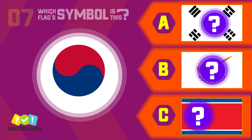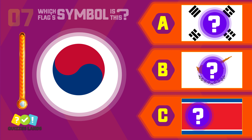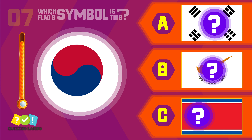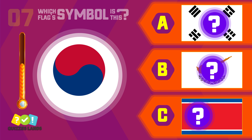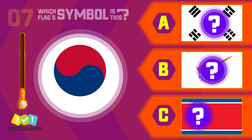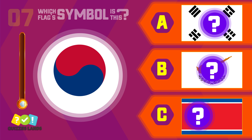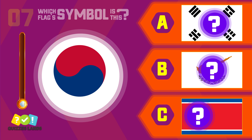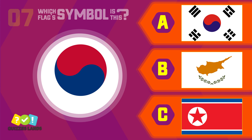What about this one? South Korea, Cyprus, or North Korea? The answer is South Korea.